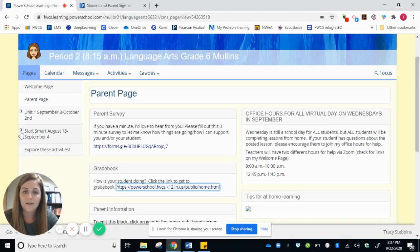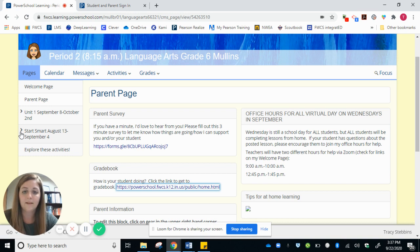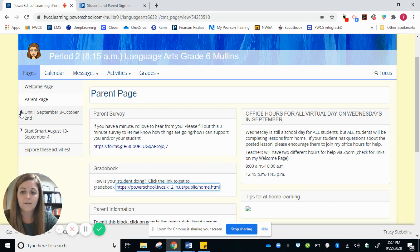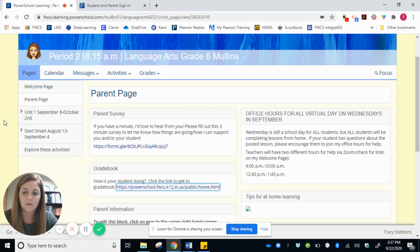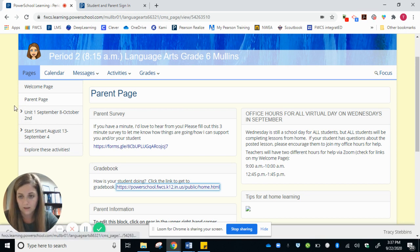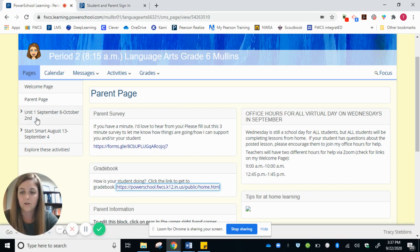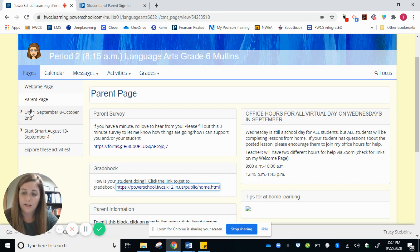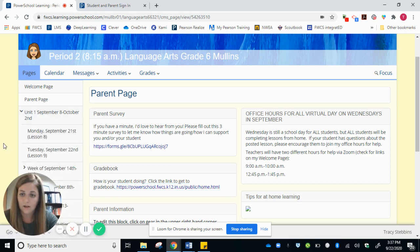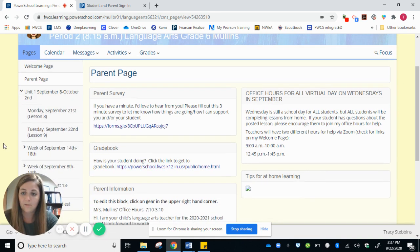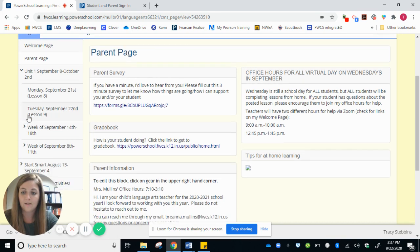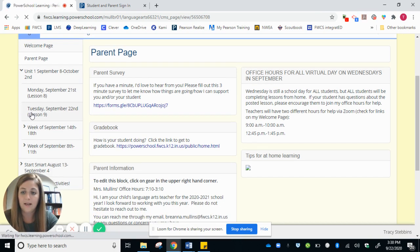All right. So how do we access assignments and lessons for my class? So what you will do is, right now we're still in unit one until October 2nd, and then we'll move to unit two, and there will be another thing that says unit two with the dates. But for now in unit one, you'll click on this arrow and it will drop down with our lessons. So I'll click on today.